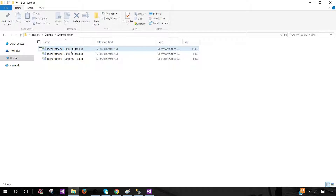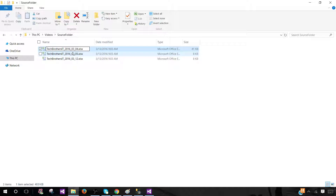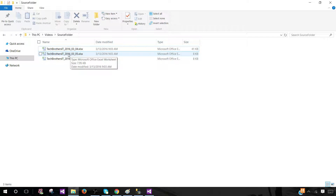What we'd like to do is create a staging area where we load this information. We'll use the file name — for example, 'TechBrothers ID' — and put underscore plus the sheet name as the table name. So if we're loading sheet one, we'll create that table with file name underscore sheet name and load the data. For the next sheet, we'll use the same file name underscore second sheet name and create that table.